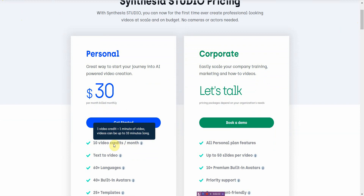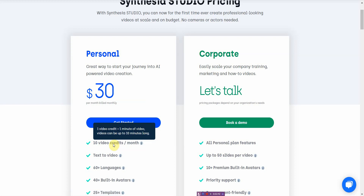One video credit equals one minute of video. Videos can be 10 minutes long — there's a lot of restrictions to this. That's kind of the first negative off the bat. So for $30 a month, you only have 10 minutes of video total and each video can only be 10 minutes long.